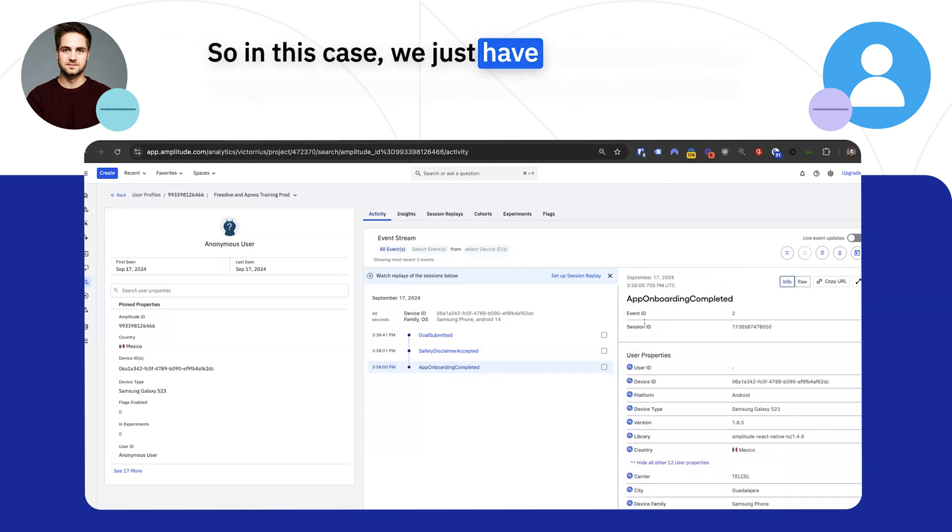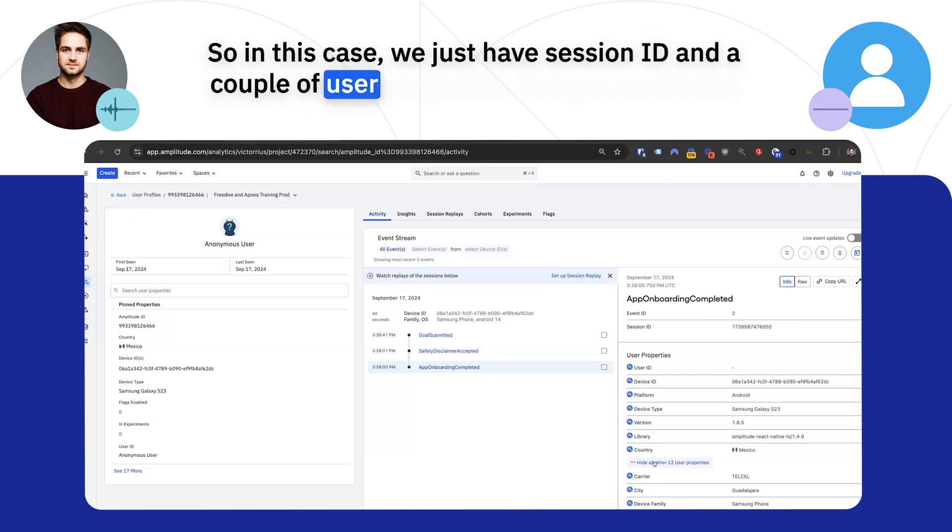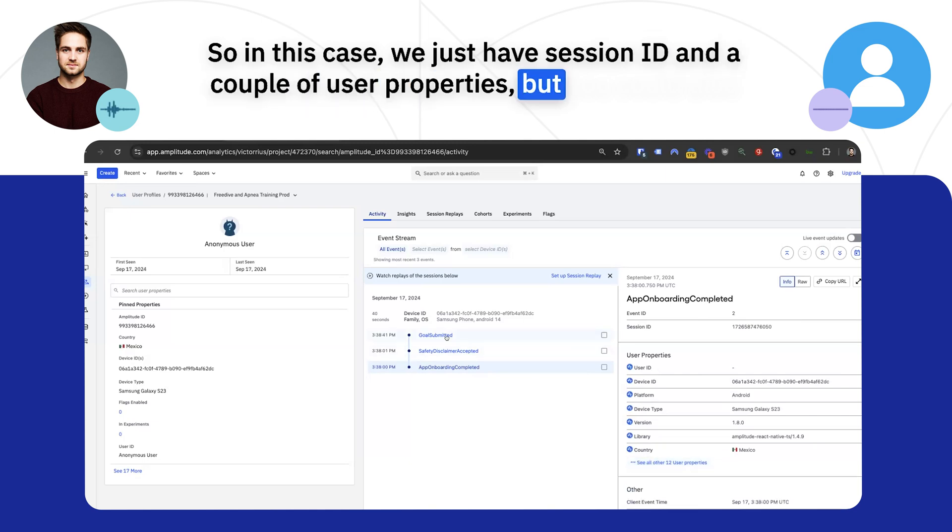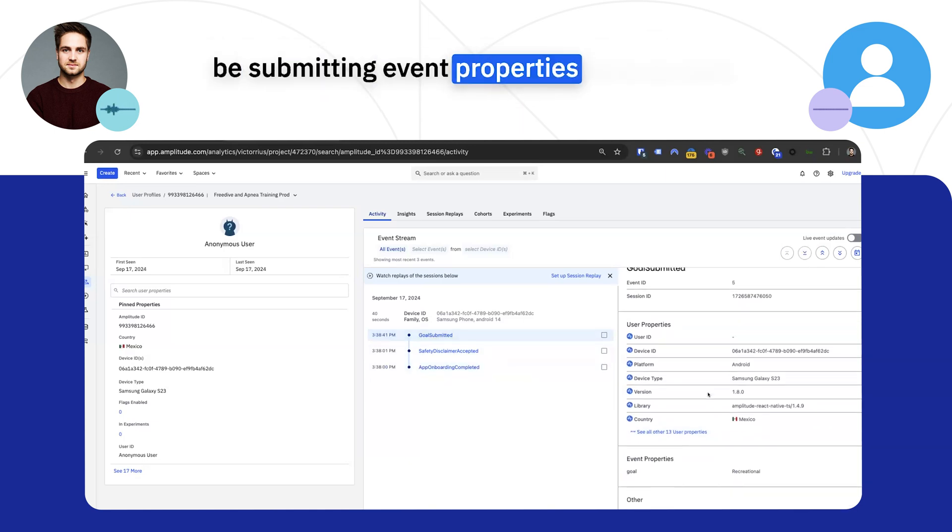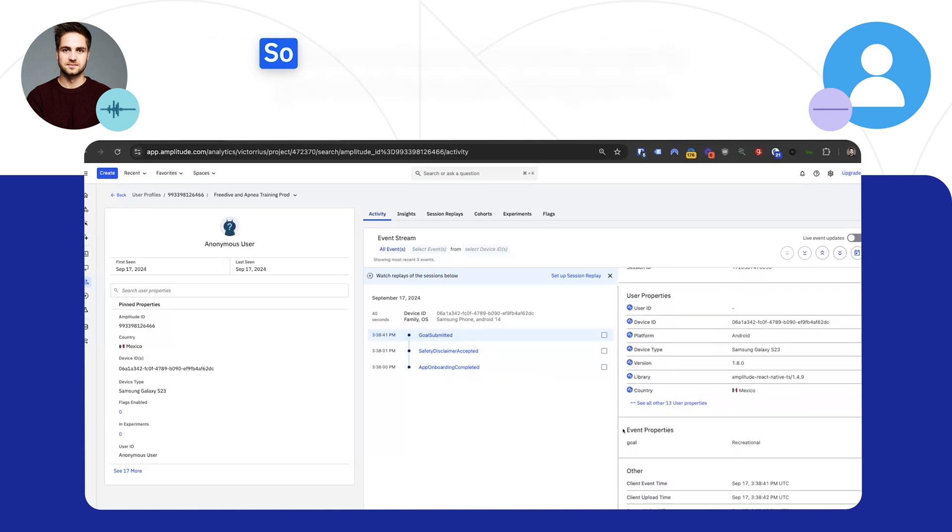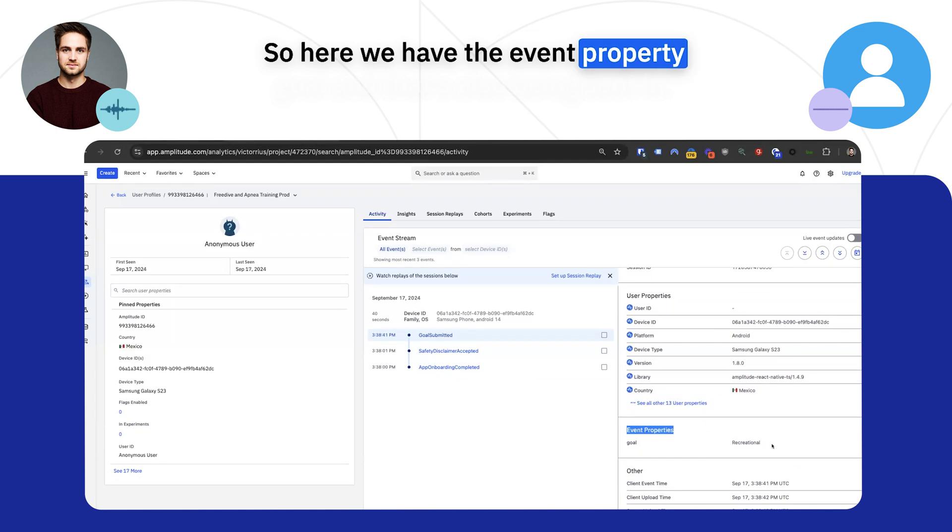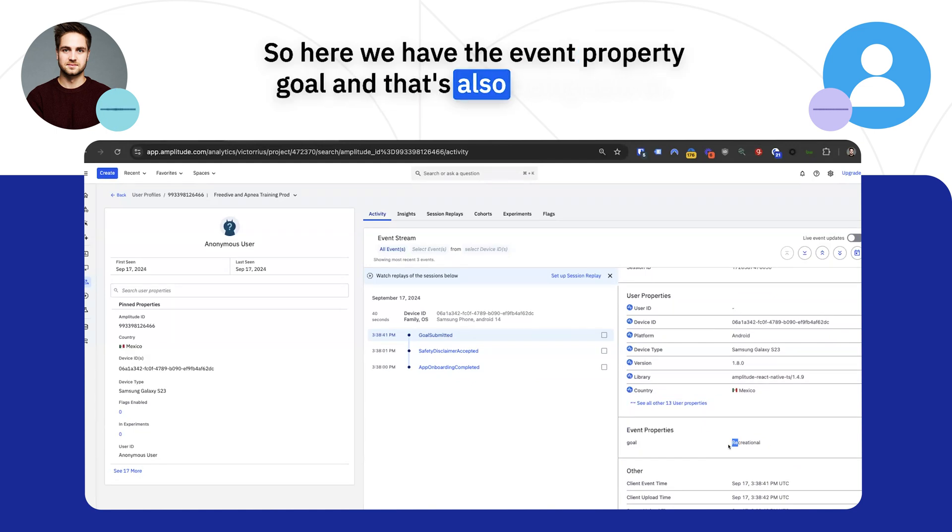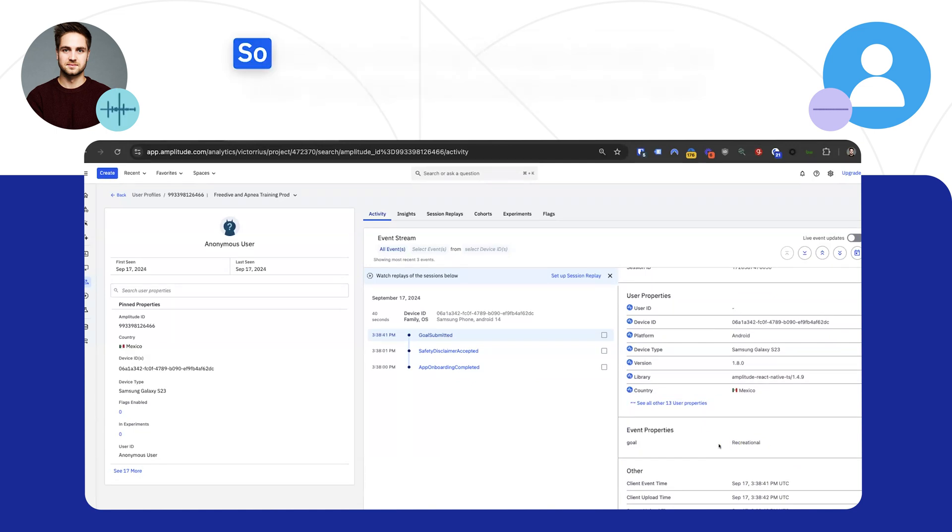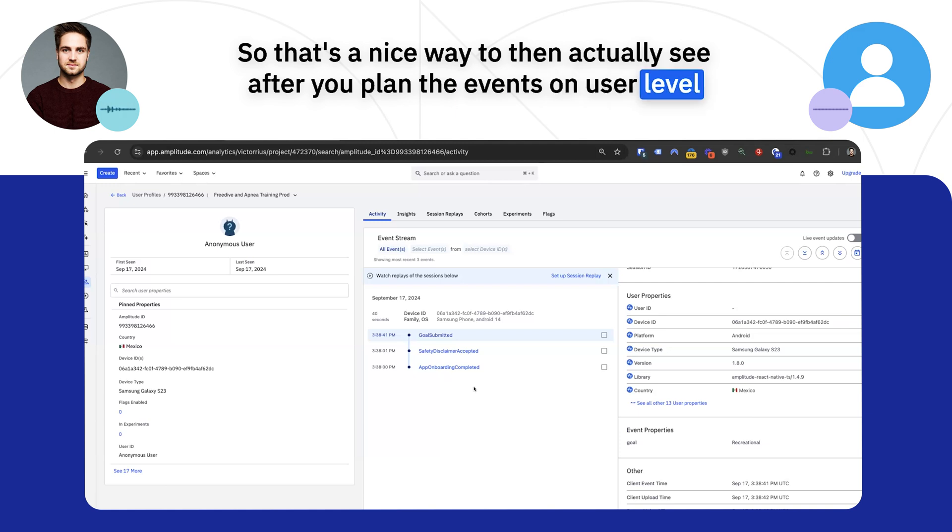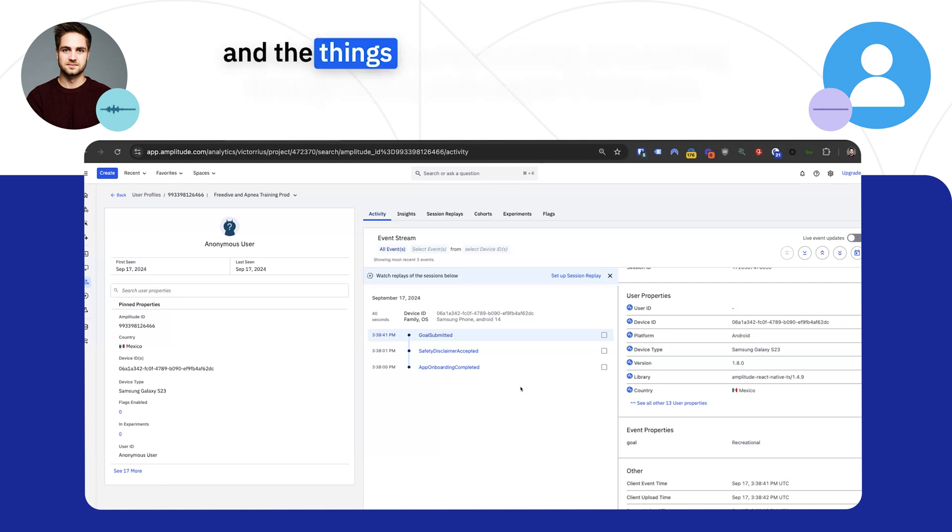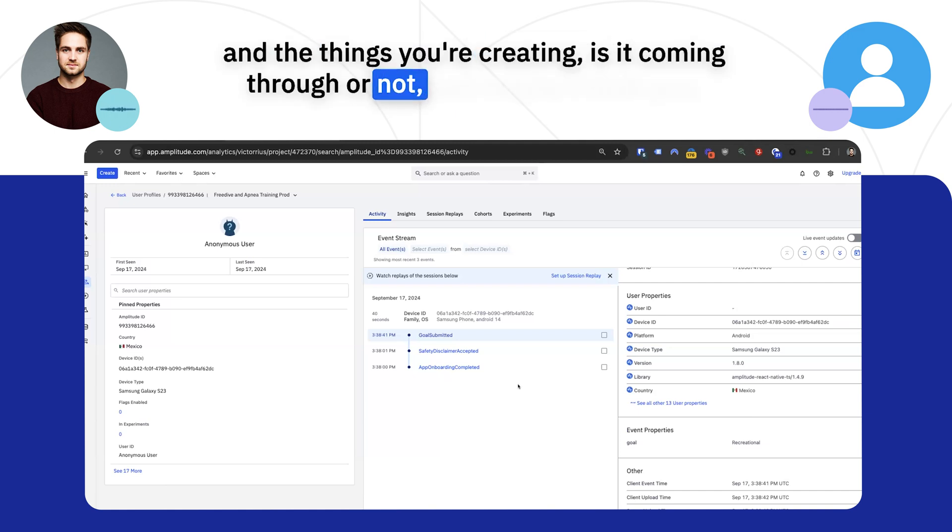So in this case, we just have session ID and a couple of user properties, but you could also be submitting event properties here as well. So here we have the event property goal, and that's also being sent in. So that's a nice way to then actually see, after you plan the events on user level and the things you're creating, is it coming through or not?